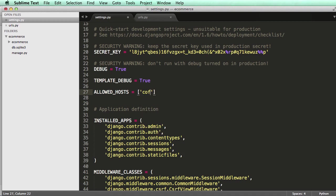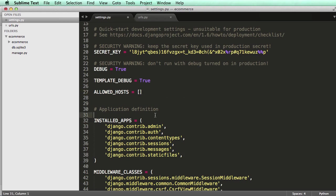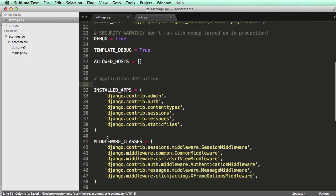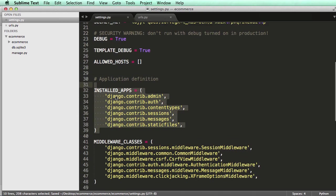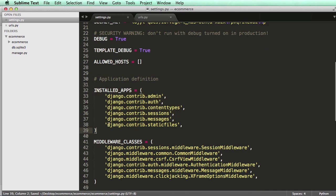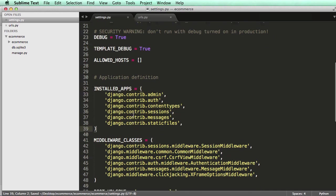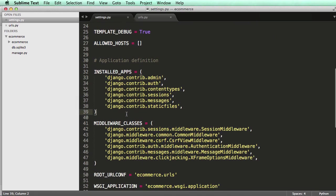So like codingforentrepreneurs.com as a string. So like, you know, if we were doing that, like that. And then any other website that you'd want in there. Installed apps, we're going to be working with this a lot. So we will add installed apps and subtract them. Apps are basically used for one function.